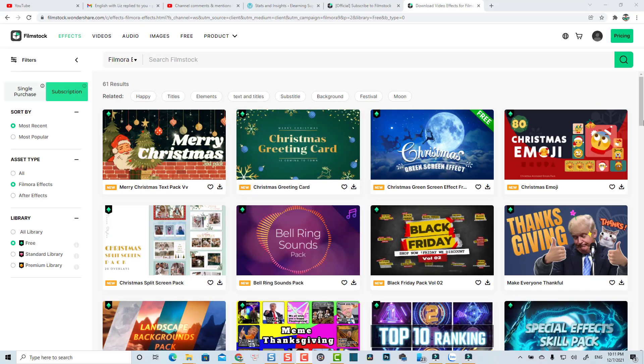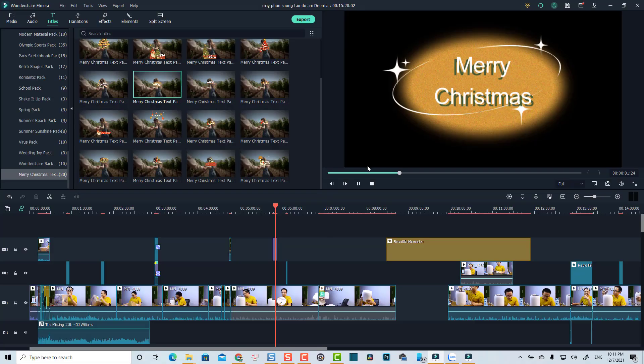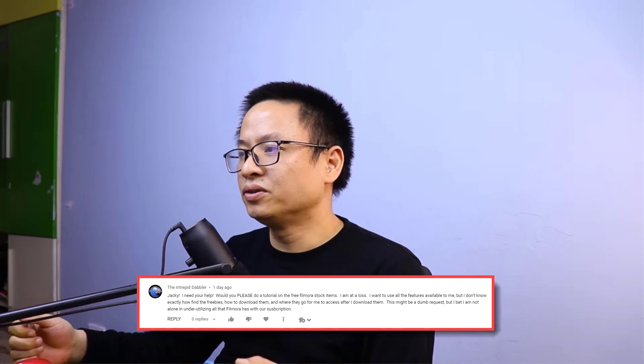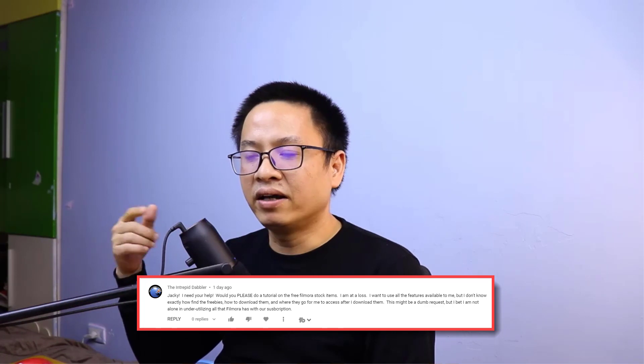Hi guys, welcome to another video. In this video I'm going to show you how to add video effects in Filmora 10, how to use the free film stock effect, how to download free packs, and talk a little bit about the subscription service integrated into the program. I got a question from Intrepid Doubler — he wants to know about free Filmora stock items because he's at a loss. He wants to use all the features available but doesn't know how to find the freebies and how to download them. You're not alone!